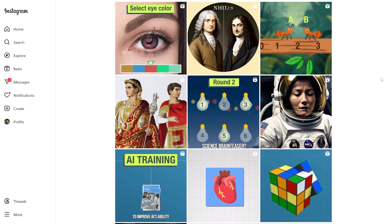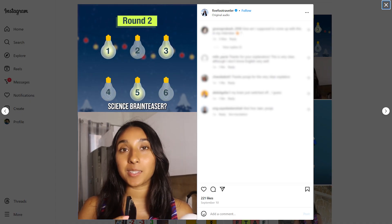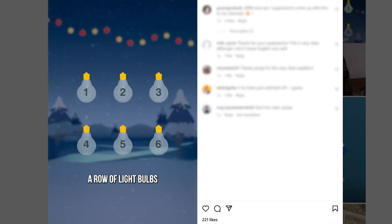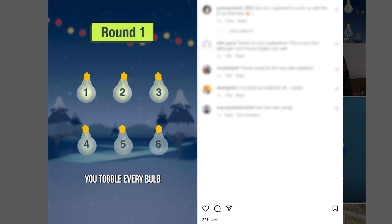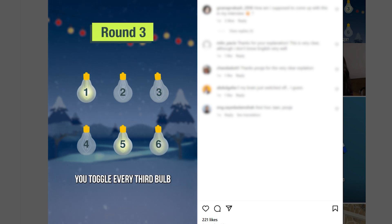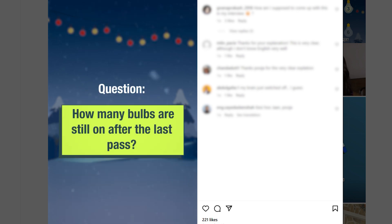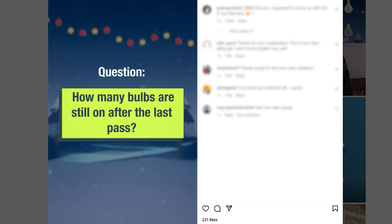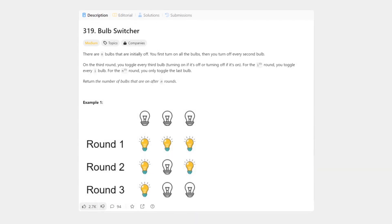Recently, I made a reel about toggling light bulbs on and off. Imagine you have a row of light bulbs. On the first round, you toggle every bulb, so now all the bulbs are on. On the second round, you toggle every second bulb, so bulbs two, four, and six are now off. On the third pass, you toggle every third bulb, so bulbs three, six, and nine change their state again. The question is, how many bulbs are still on after the last pass? That's actually a brain teaser on LeetCode, and the answer in code is actually quite simple — it's just the square root of N.